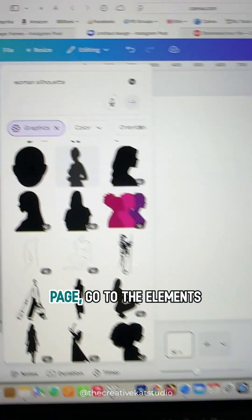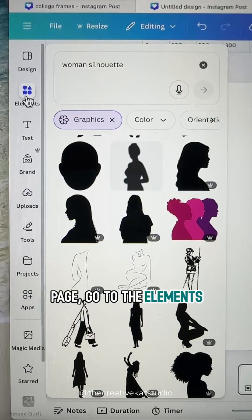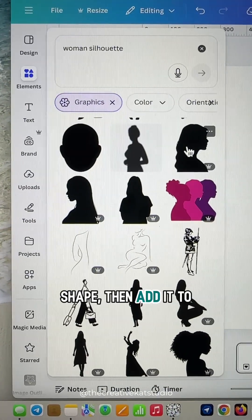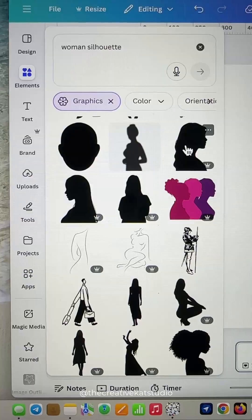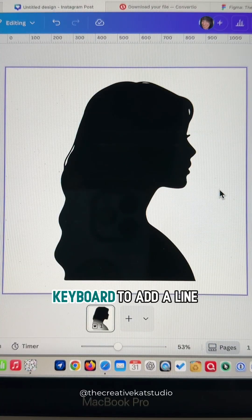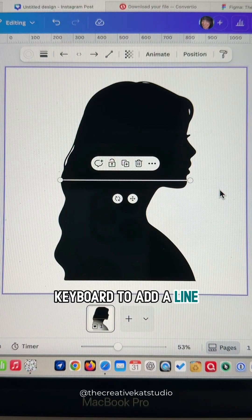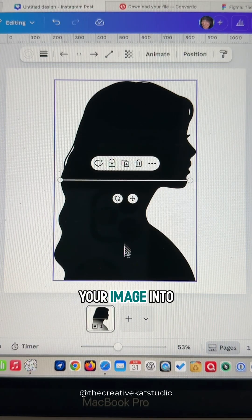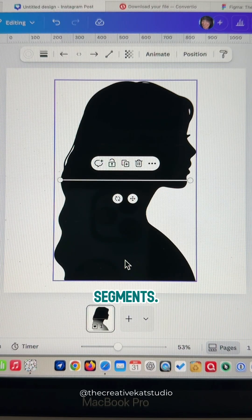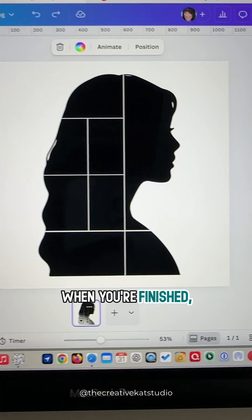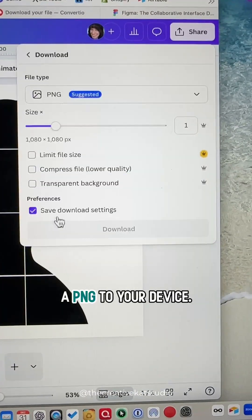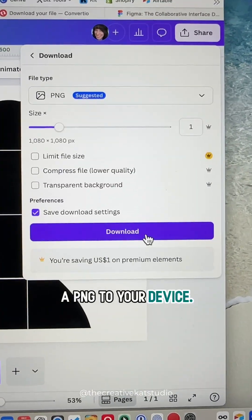Start with a blank page, go to the Elements tab and search for a shape, then add it to your page. Press L on your keyboard to add a line and start separating your image into segments. When you're finished, download that page as a PNG to your device.